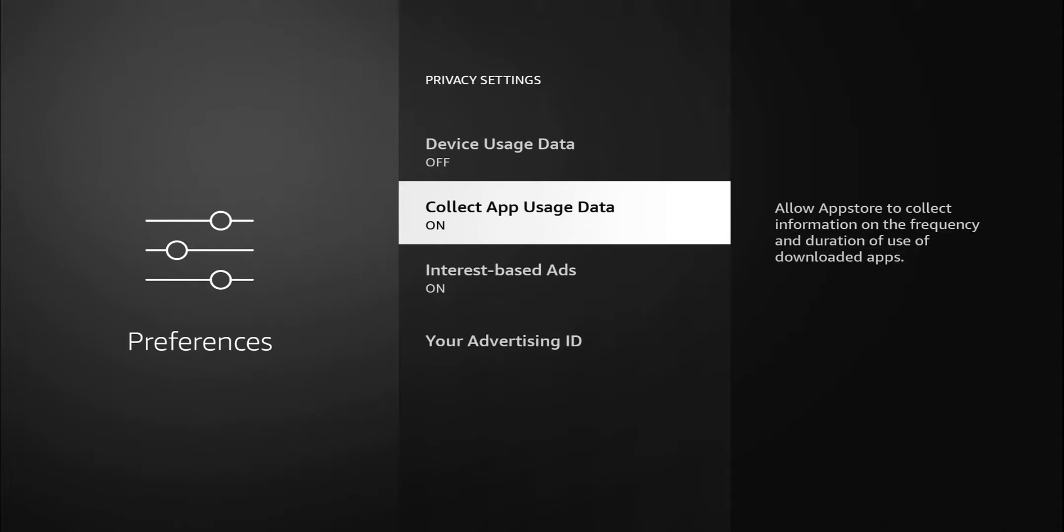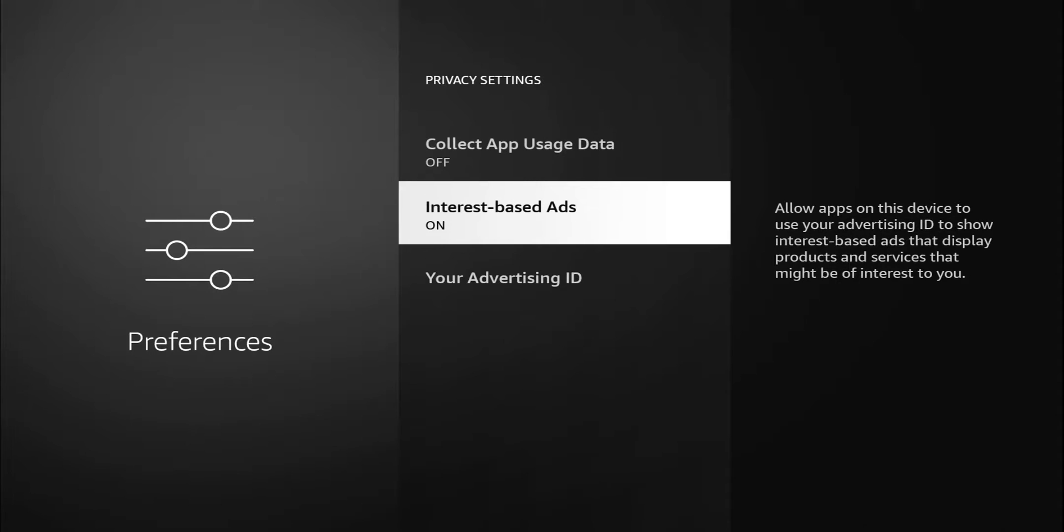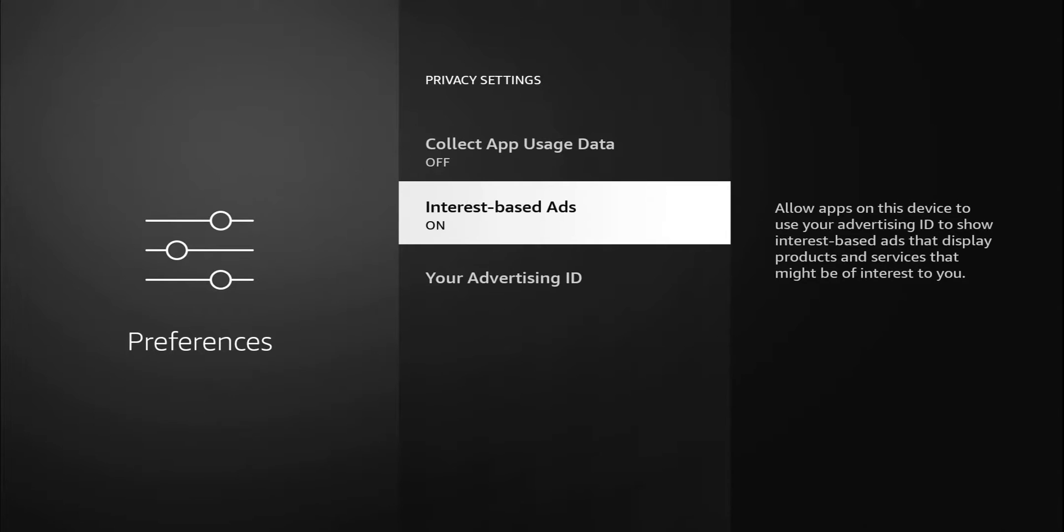Do have interest-based ads. Once again, this is going to be a personal preference. Description says allow apps on the device to use your advertising ID to show interest-based ads that display products and services that might be of interest to you. Again, if you like seeing those ads and recommendations, by all means leave that on. For me again, I'm going to turn that off.